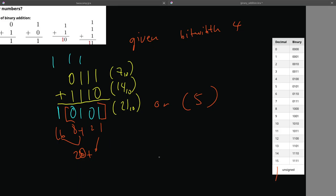Given a bit width of 5, we would get 2 to the 5th power minus 1 would be the maximum number we can represent in a 5-bit width. So this would be 2 times 2 times 2 times 2 times 2, and then minus 1.